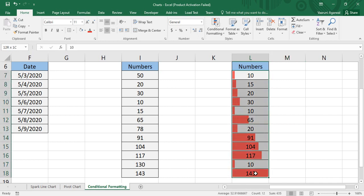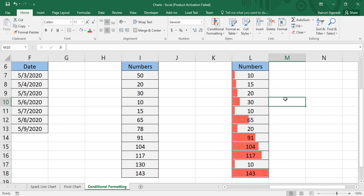There is another thing known as Icon Sets. How to apply conditional formatting through Icon Sets and some more things is what we are going to cover in the next video. This is all for today's video, thanks for watching.